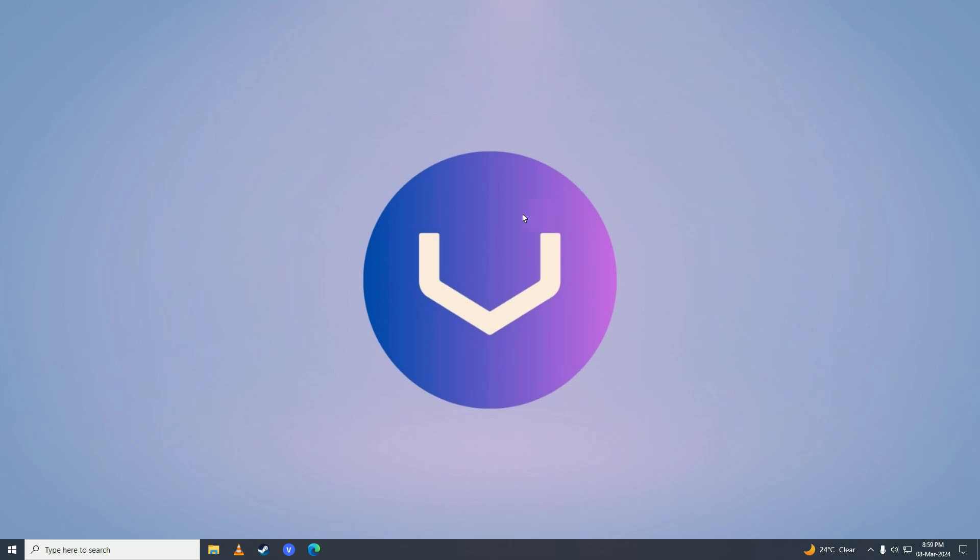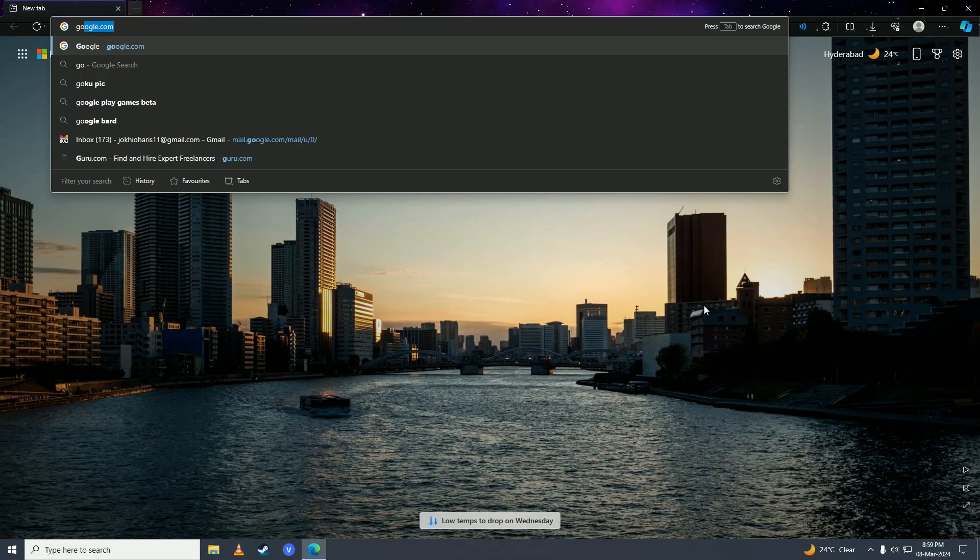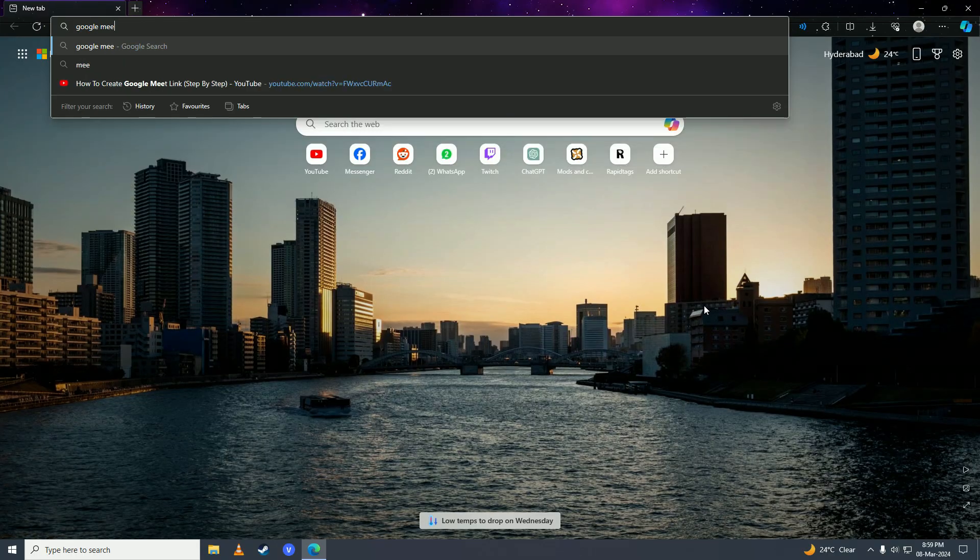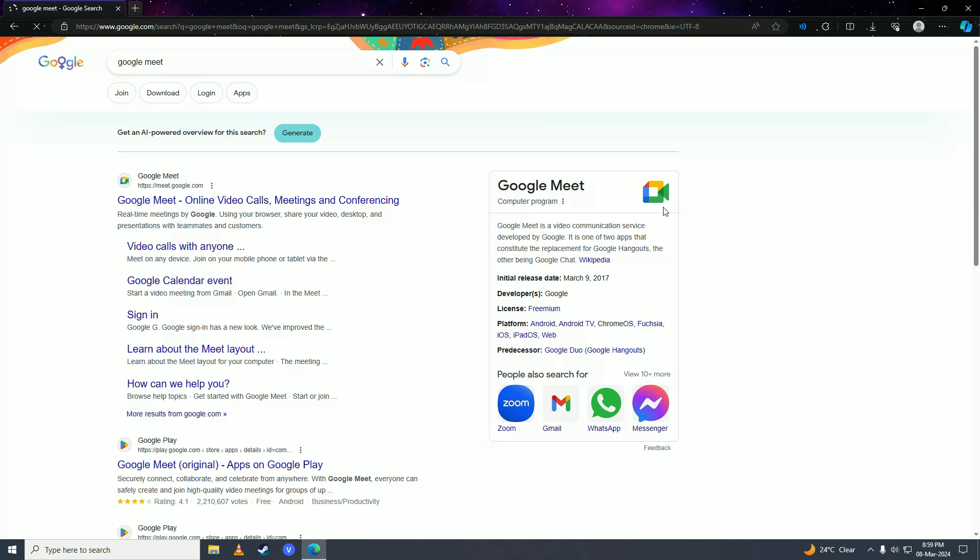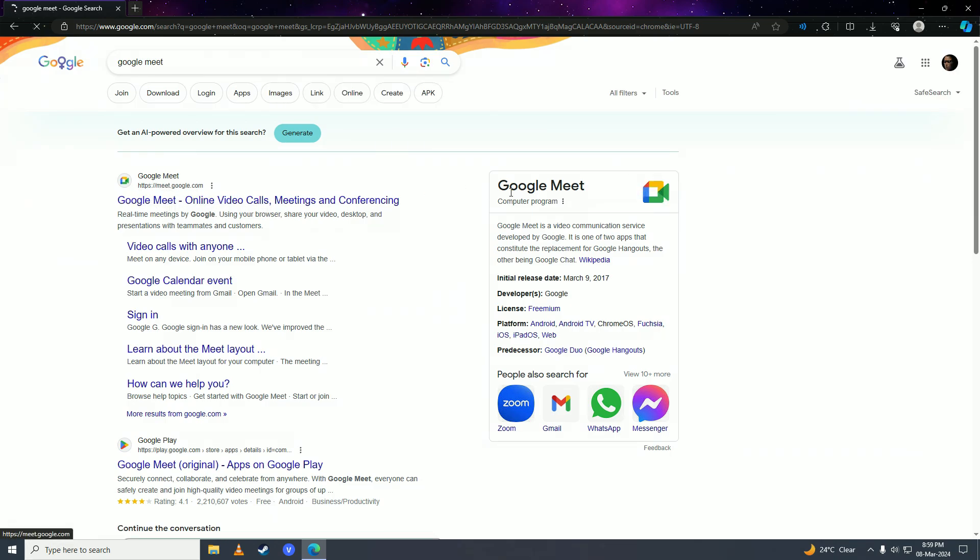First off, you're going to open up your web browser and then search for Google Meet. Then you're going to click onto this first link from meet.google.com.